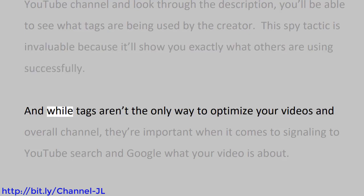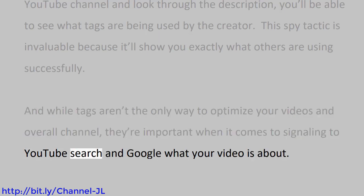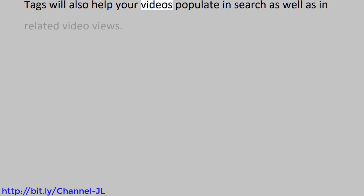And while tags aren't the only way to optimize your videos and overall channel, they're important when it comes to signaling to YouTube search and Google what your video is about. Tags will also help your videos populate in search as well as in related video views.